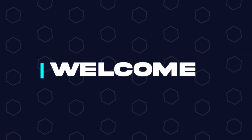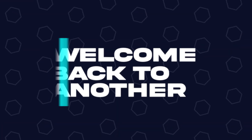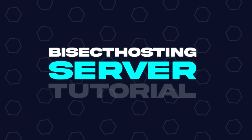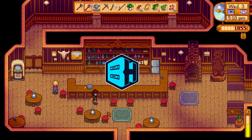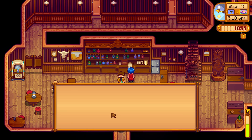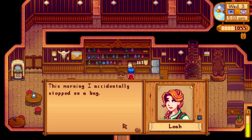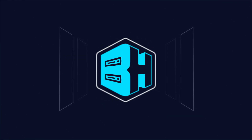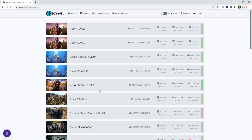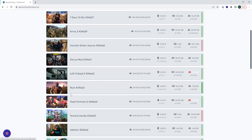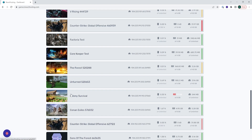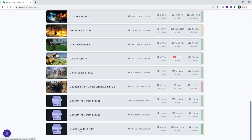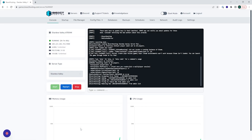Hey everyone and welcome back to another BisectHosting server tutorial. In today's tutorial, we're gonna go over how to add admins on a Stardew Valley server. First, we're gonna log into our BisectHosting games panel and choose our Stardew Valley server.